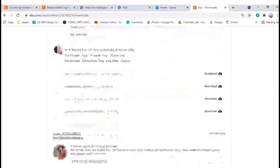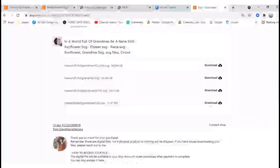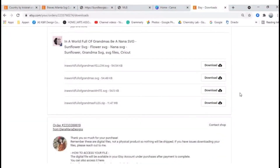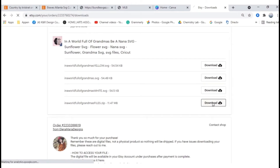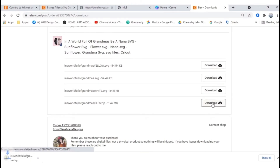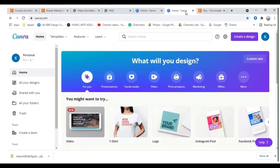I'm going to choose the SVG zip option. That way I can download everything that the seller has sent to me. That's downloading.